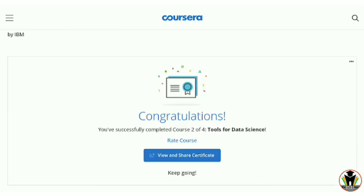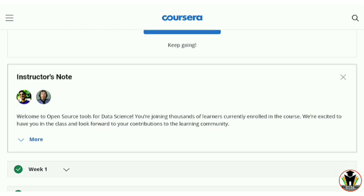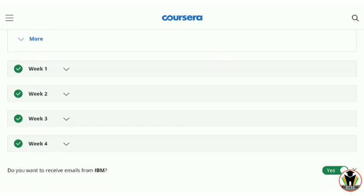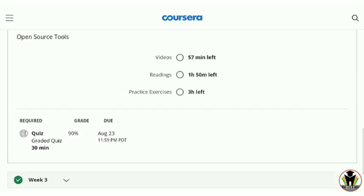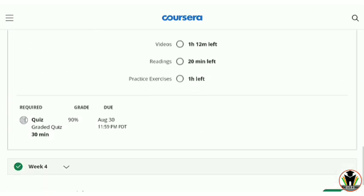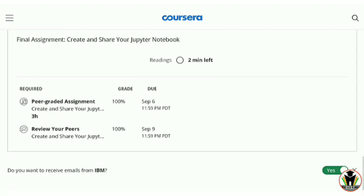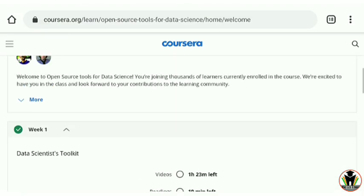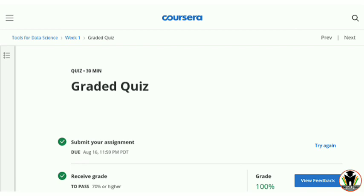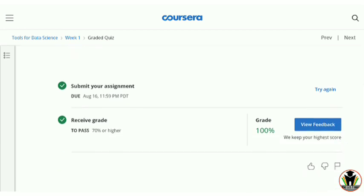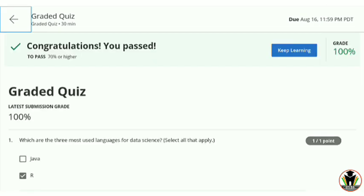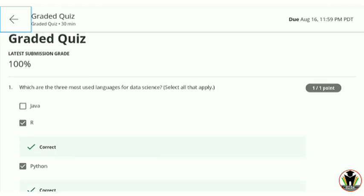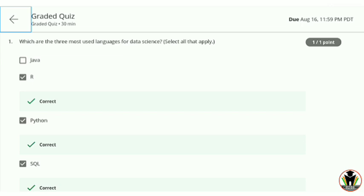I completed this course and here you can see my certificate is ready. I'm going to show you all the answers — week one, week two, week three. There are four quizzes; the last quiz is a peer-graded assignment and you also need to review one peer. I got 90% in one quiz and 100% in another. All the answers you can get on your screen — just stay tuned, enjoy this video, and get your IBM certificate as soon as possible.